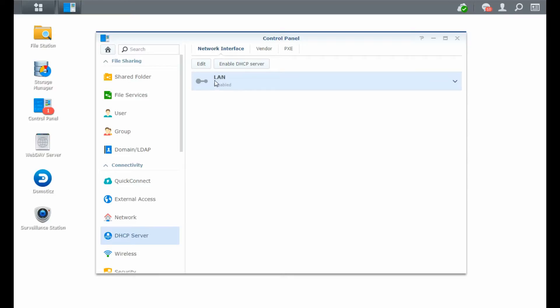Now you can see that my DHCP server is not enabled, so I can enable it up here. I haven't done that yet, so we will do that later on. So why do you need a DHCP server?